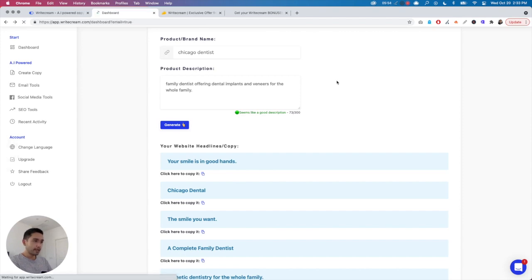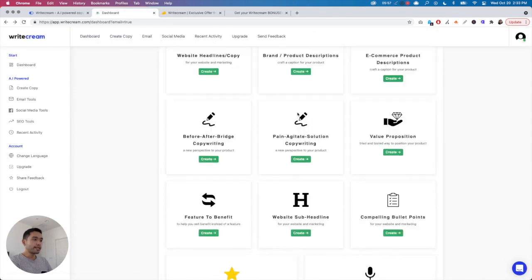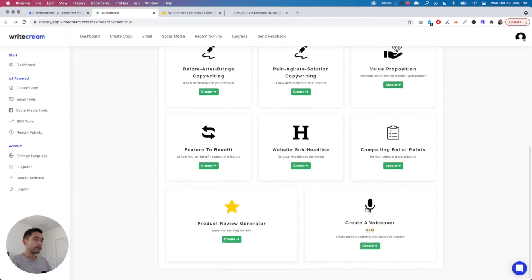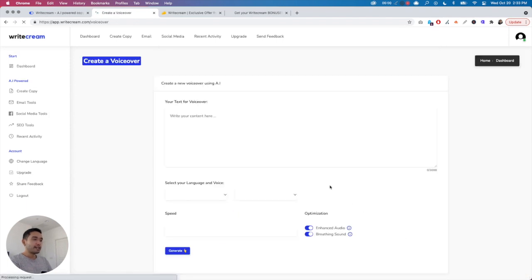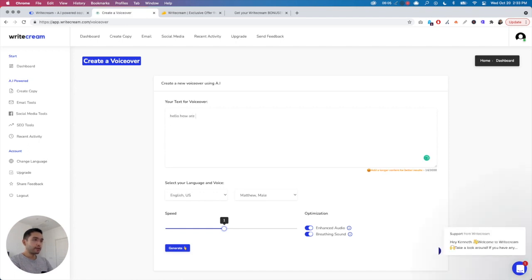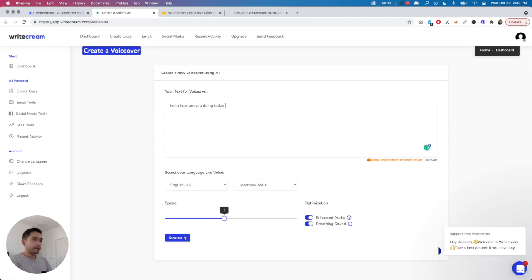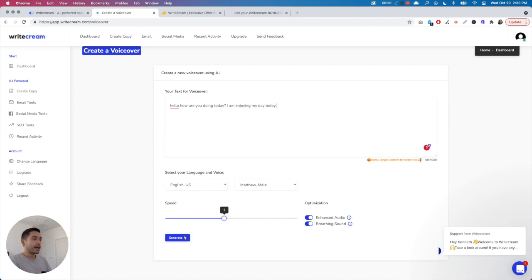Another thing I want to show you under Copywriting is Create a Voiceover. Similar to all the other voiceover tools out there, you can actually put any text, select the language and then the male or female voice. I'm just typing anything out. You can see at the bottom right it says 'add a longer content for better results.' I'm just going to write some generic text and hit Generate.